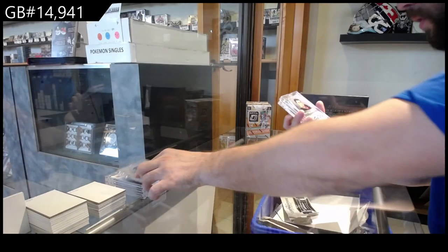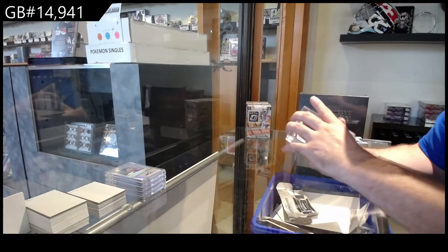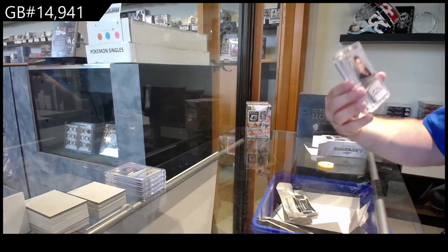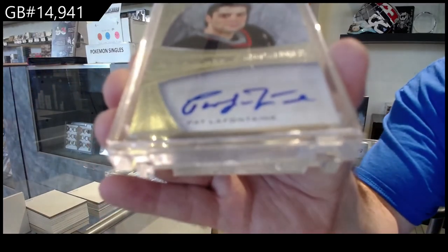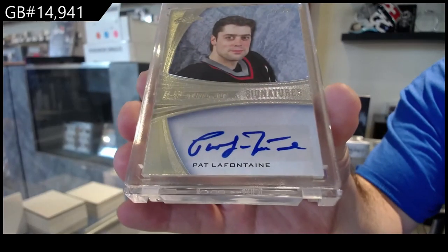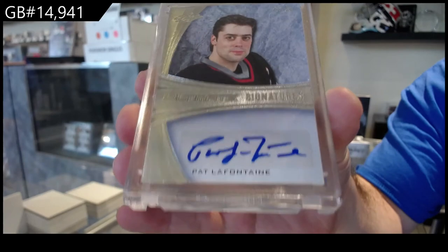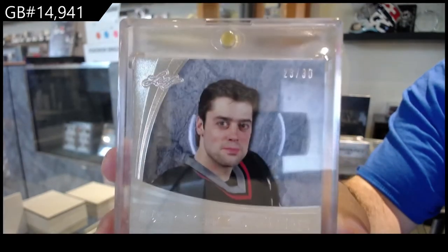Number twenty-three of thirty. So the three spot LaFontaine, twenty-three of thirty Pat LaFontaine.